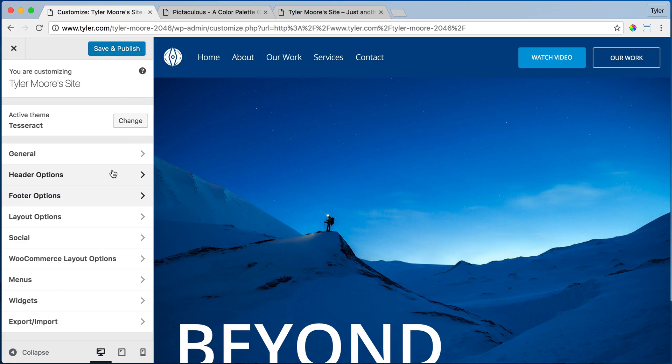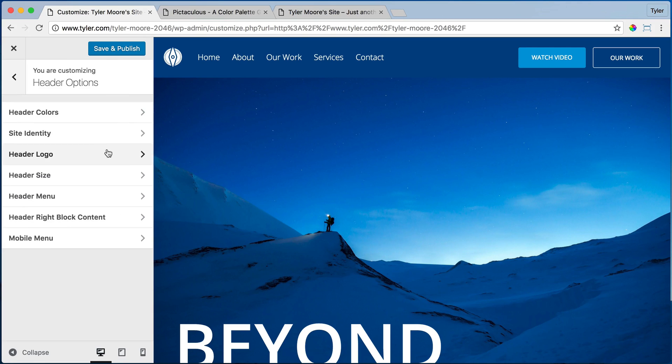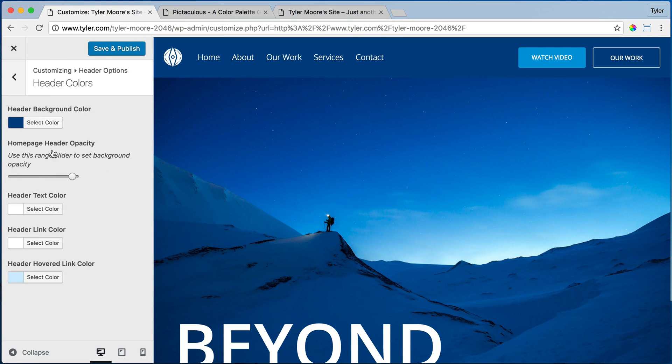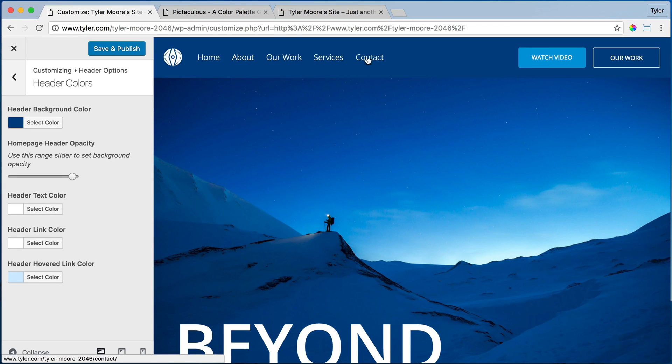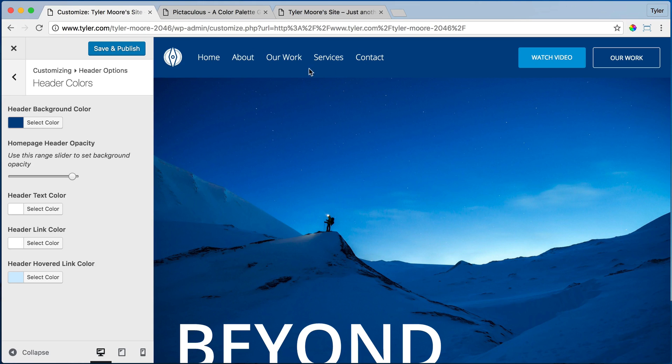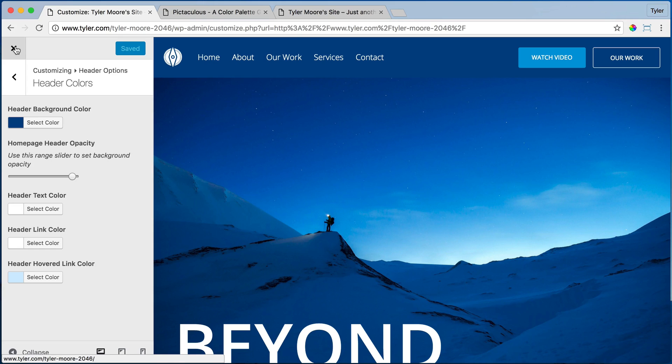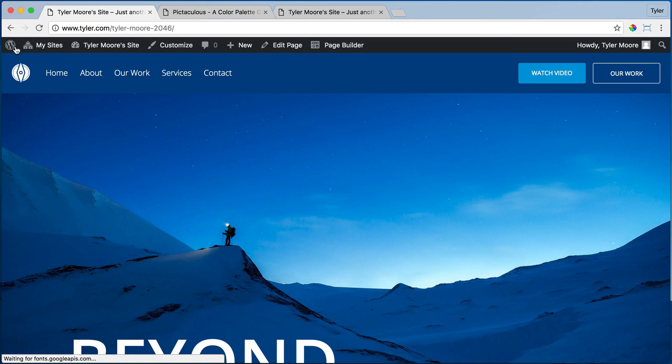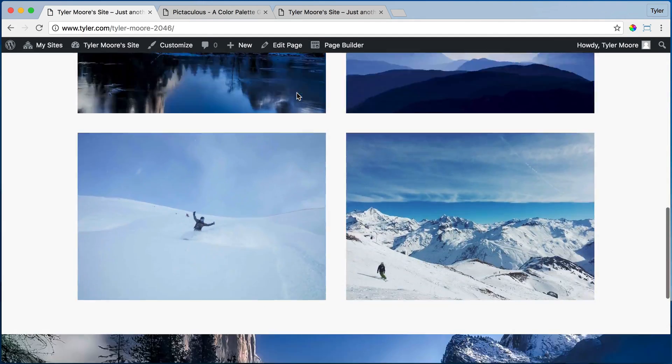You can also change all of these different colors for how it hovers and everything like that, the text color. But we're just going to change the background right now. That is how you change the colors. So we're going to press save and publish and exit out of there. And bam, that is looking pretty cool.